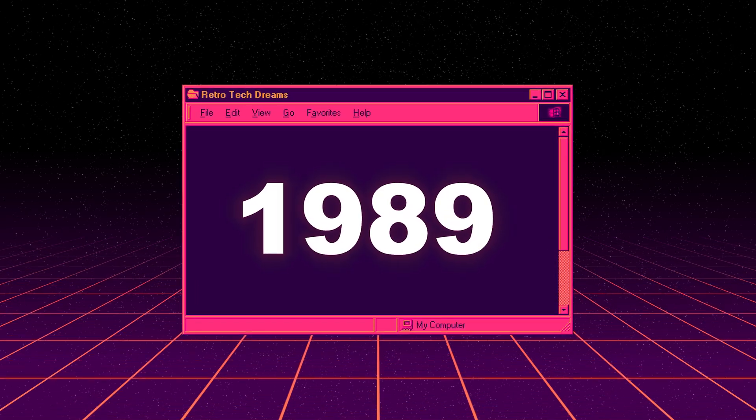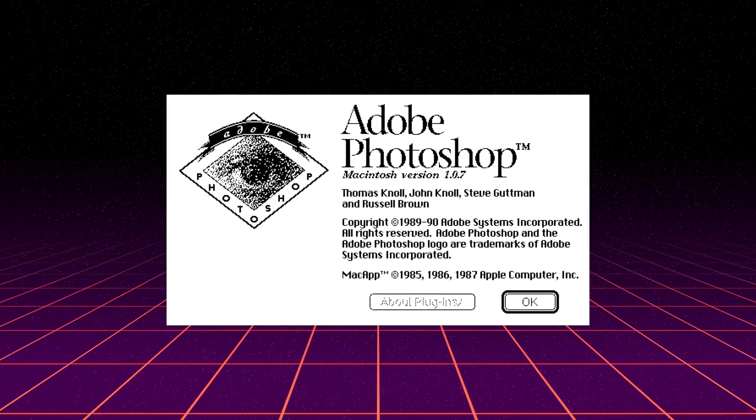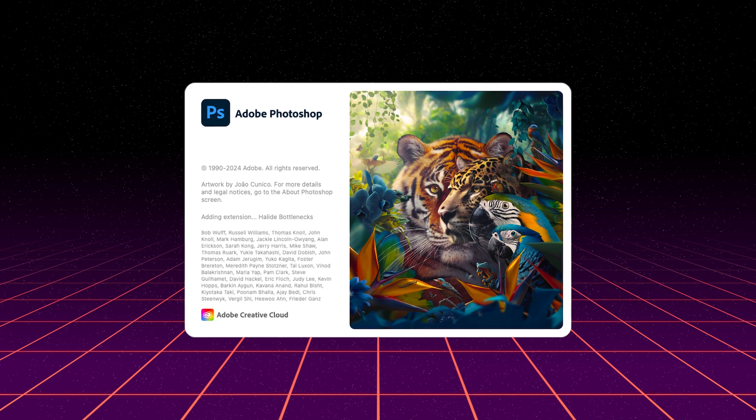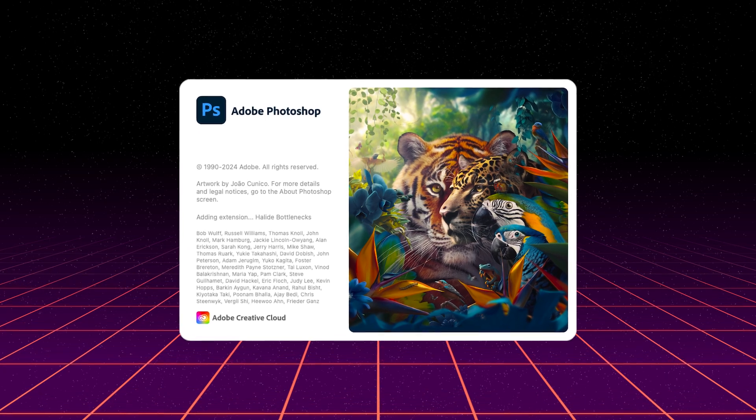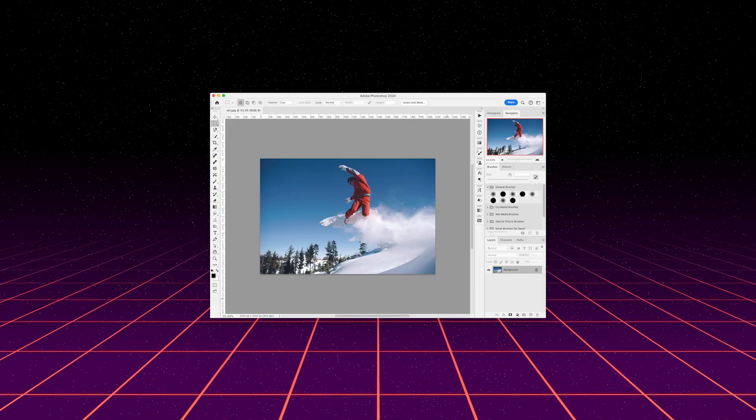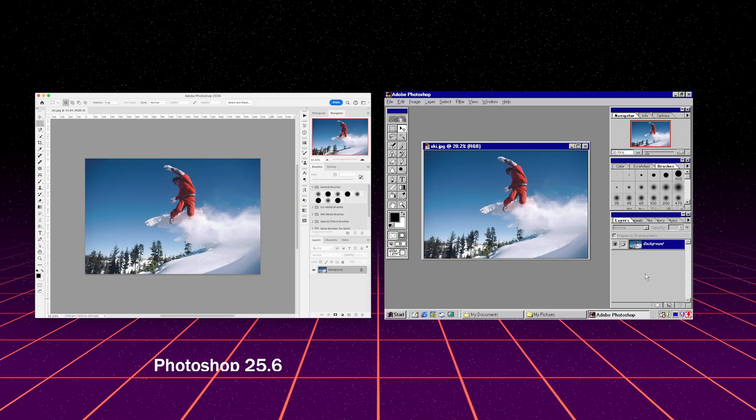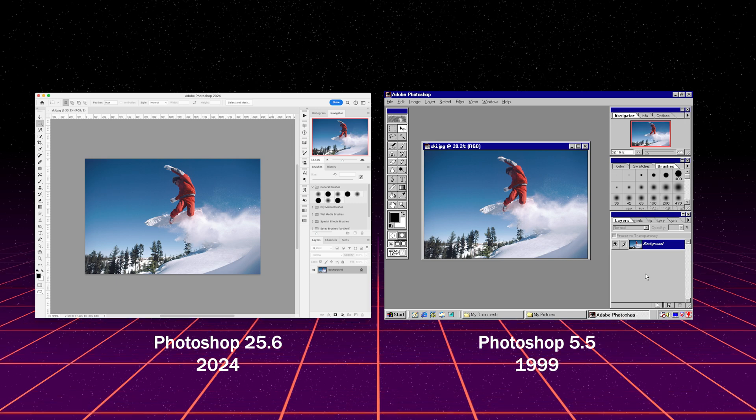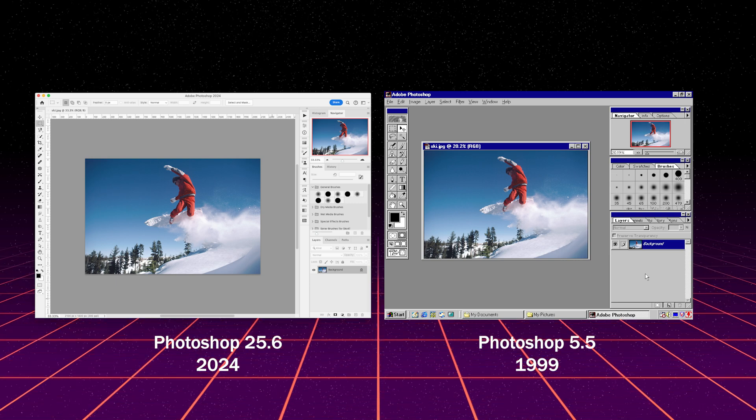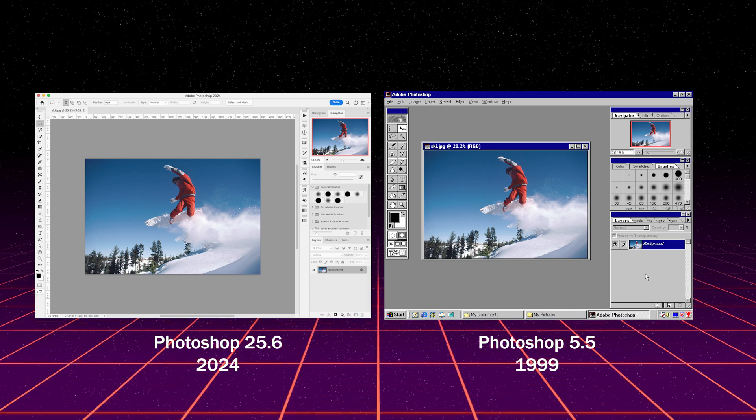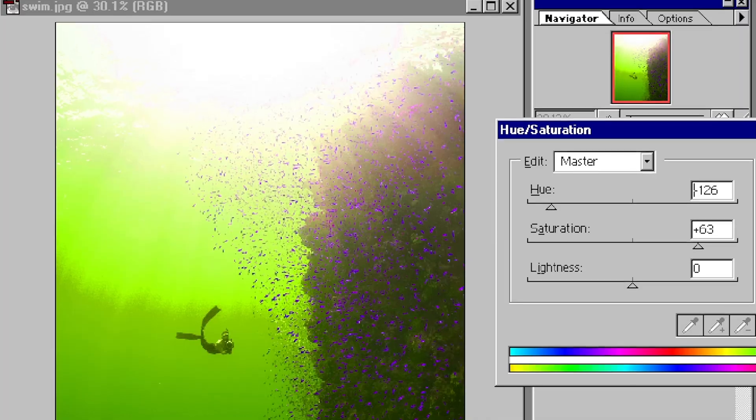In 1989, Adobe released the first version of Photoshop, and over the last three and a half decades, Photoshop has become the undisputed industry titan for photo editing. But when I look at Photoshop today compared to Photoshop in the late 90s, we see a lot of similarities. Most Photoshop features that users need are included in the 1999 version, Photoshop 5.5.